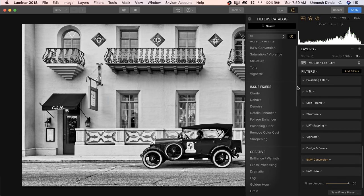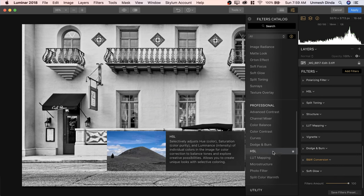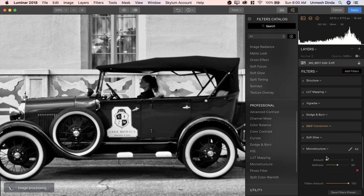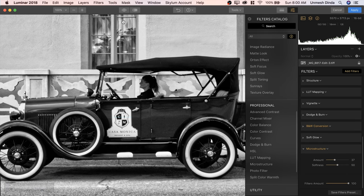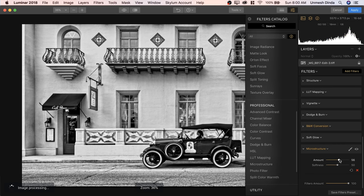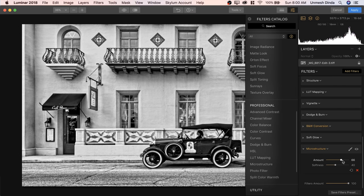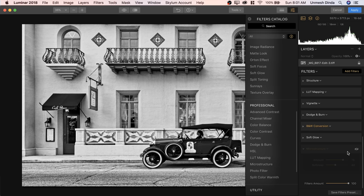There's one more filter for awesome details and that is one of my favorites — Microstructure. It's probably inside Professional as well. Let's open this up, zoom in, and as I increase the amount, have a look at the detail. Let me zoom out — have a look at the details we create. Increase it all the way to 100 and then play with the softness to select which details we're going to accentuate. You can decrease the amount because it might be too much. Have a look — amazing. So this is the before, just the microstructure filter, and this is the after.